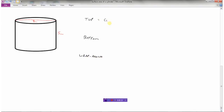We know that the top is a circle, the bottom is a circle, and the wraparound part — as we remember from the net — is a rectangle.